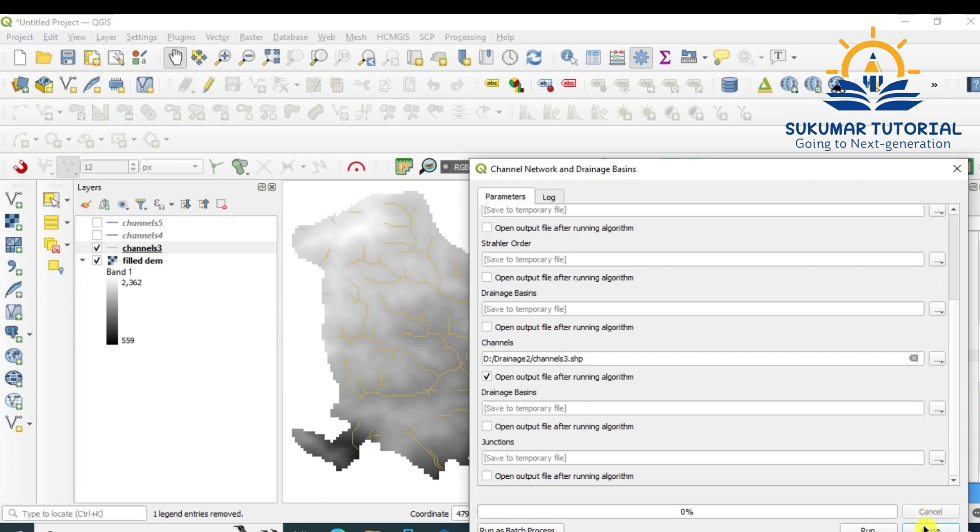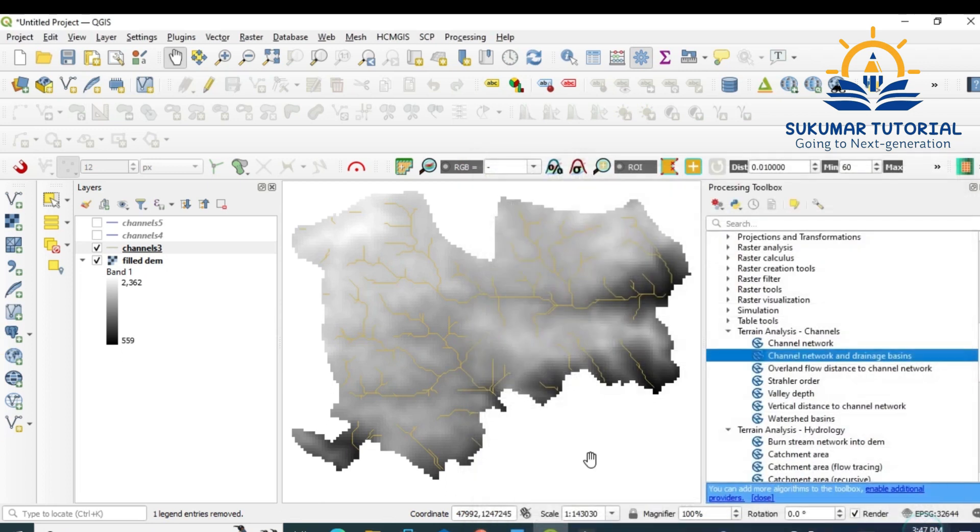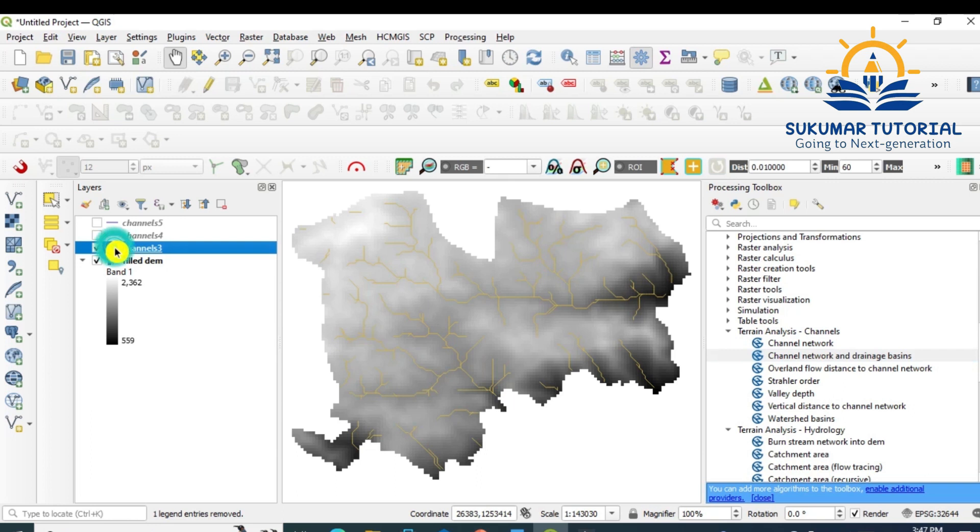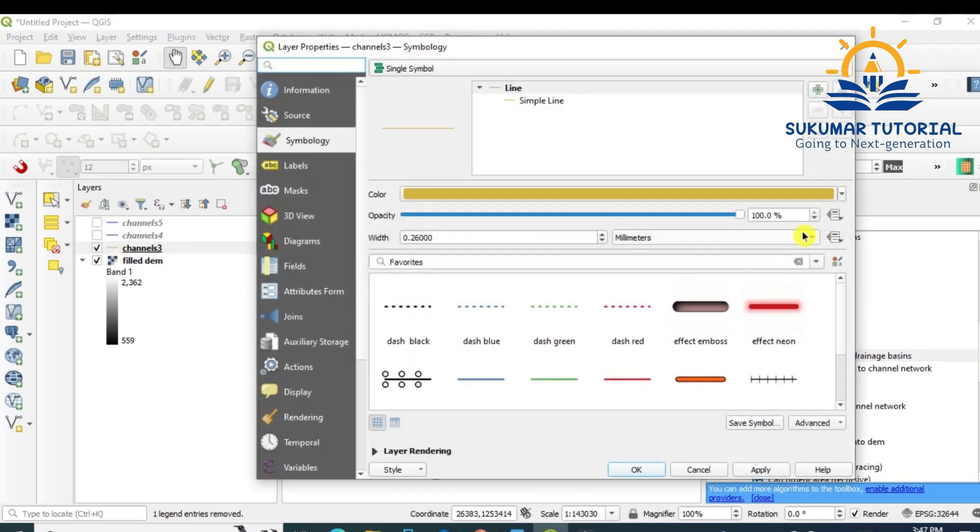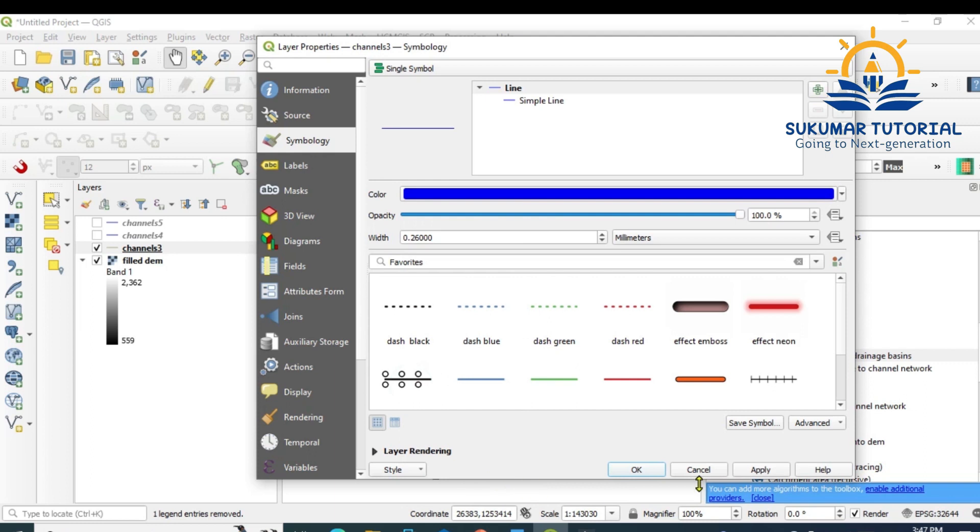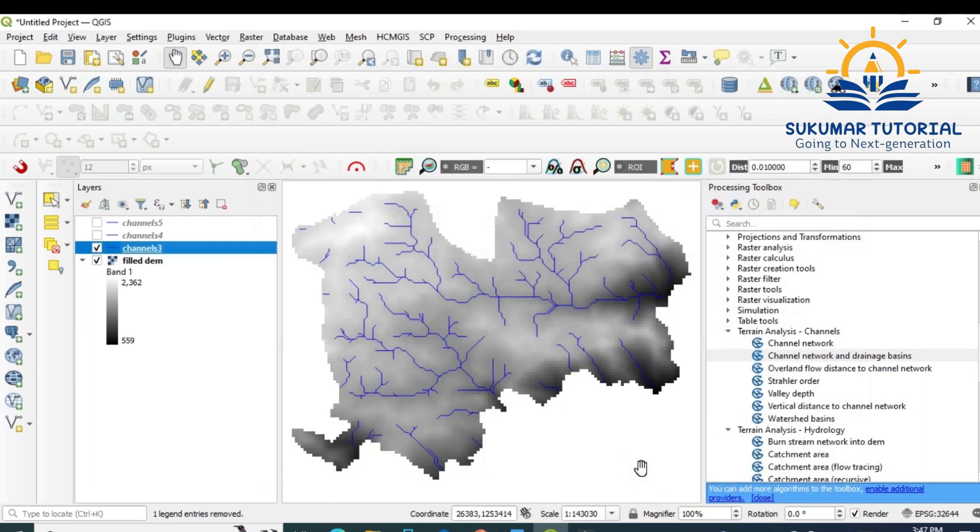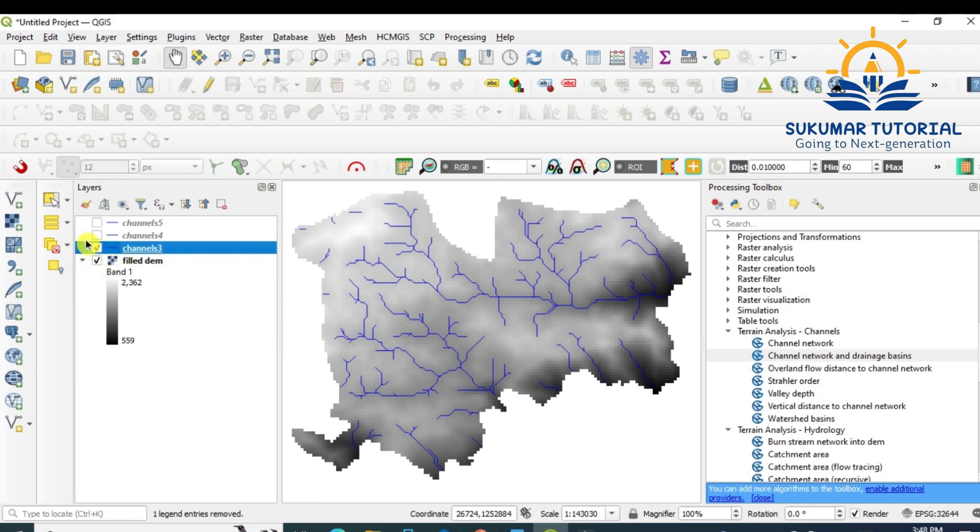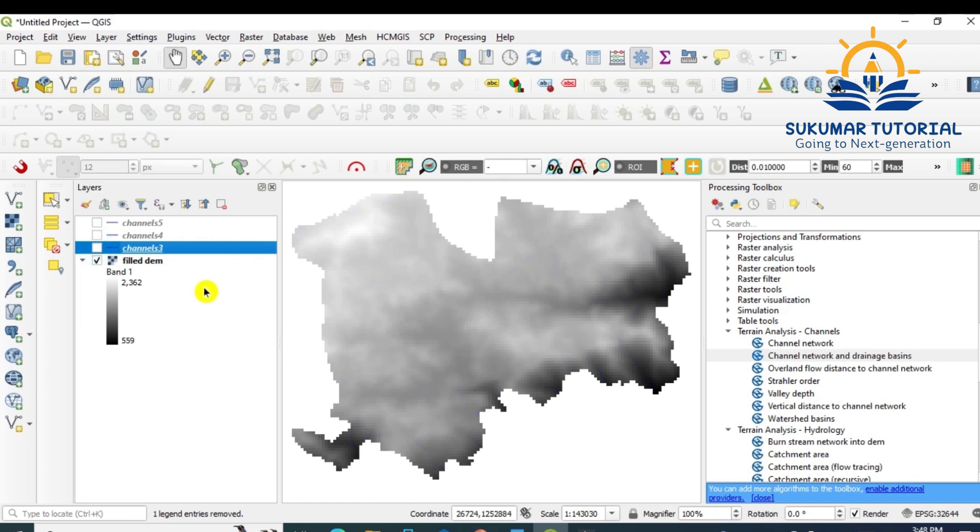So it's over. You have got the streams. Change the color. See, more streams are there. Smaller streams have come. Let us see the threshold value 4. So when you go to 5, remove this tick mark.